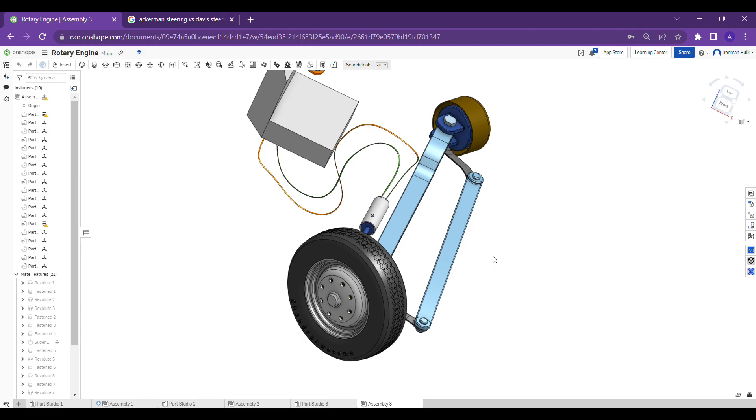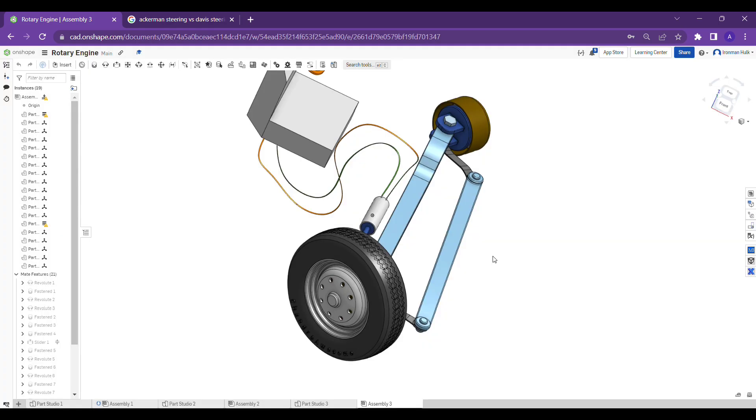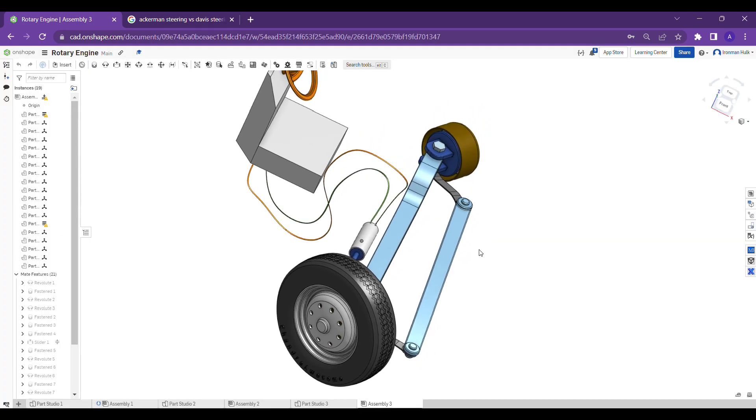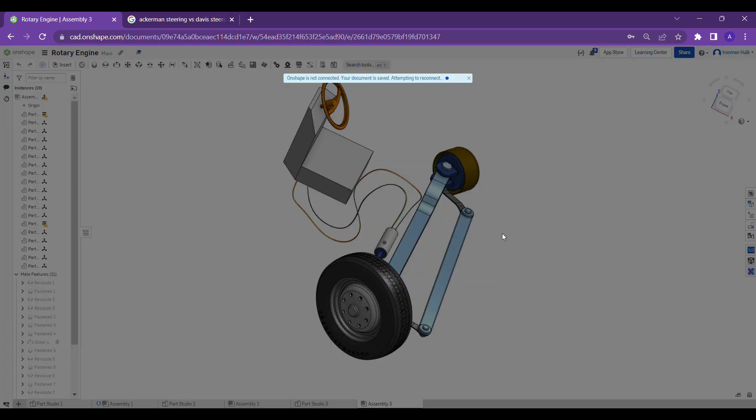For heavy vehicles we always use the extra effort like we generally call power steering. What is the meaning of power steering? It means we are adding an external force to our steering mechanism.